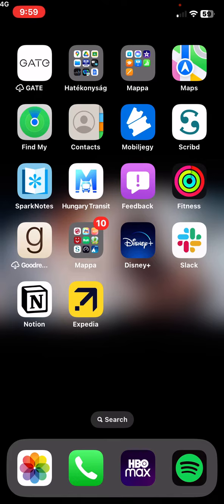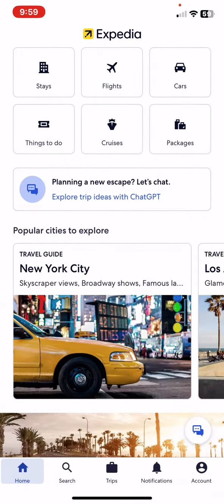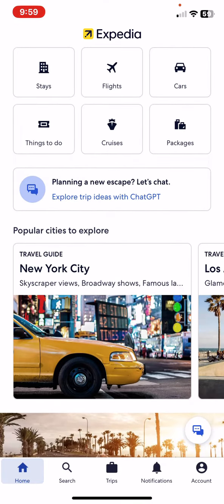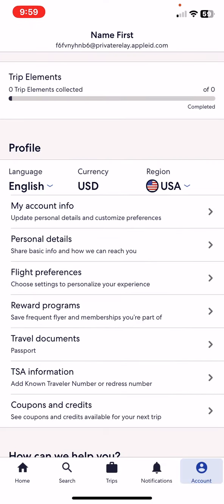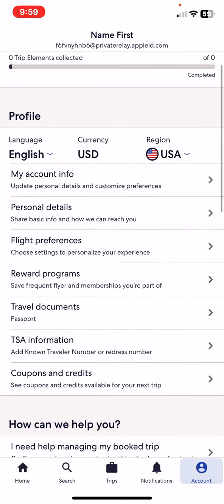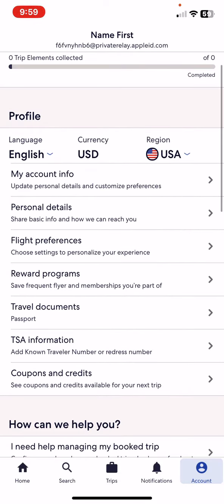Let's jump into it. First of all, open the application on your phone and then click on the account button at the bottom of the page on the right, and then at the profile section look for the travel documents button and click on that.